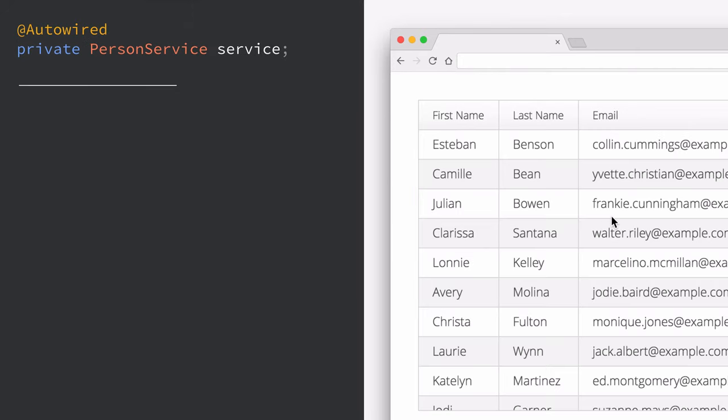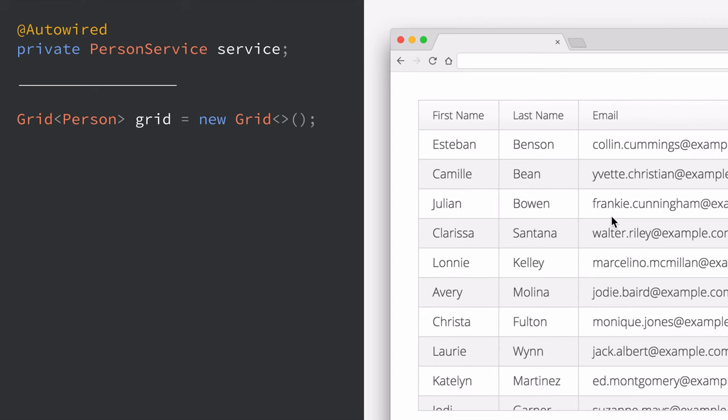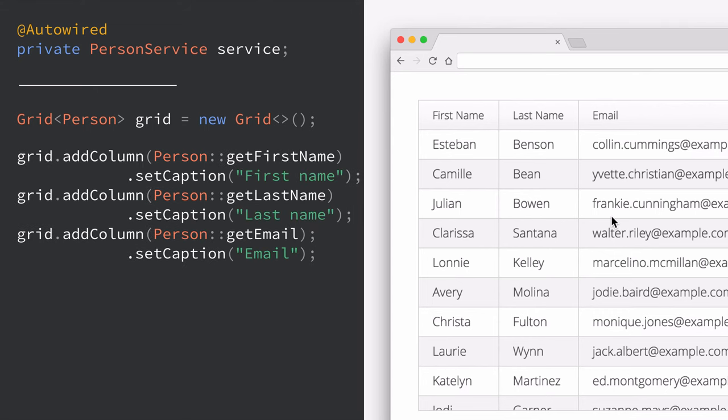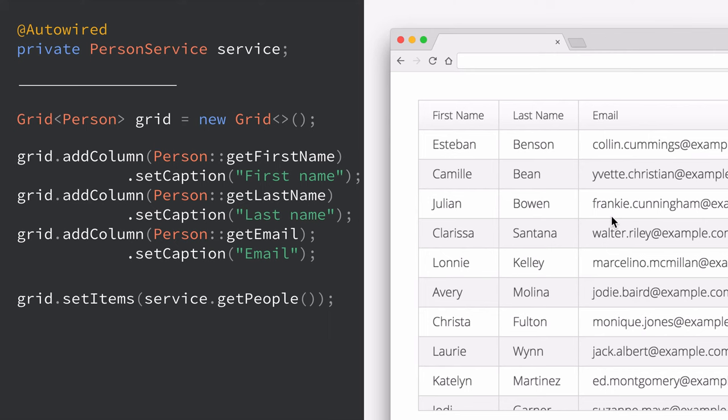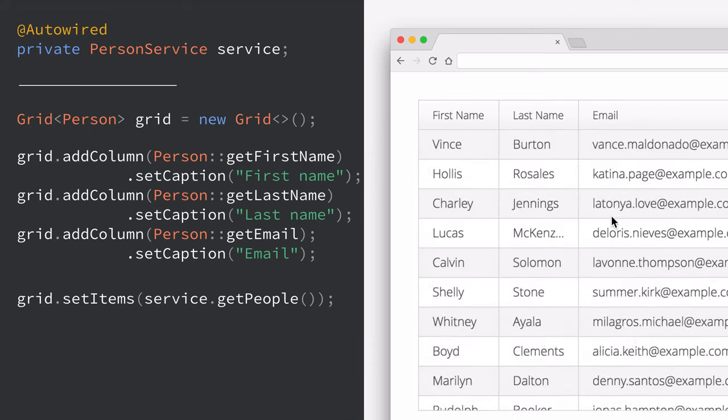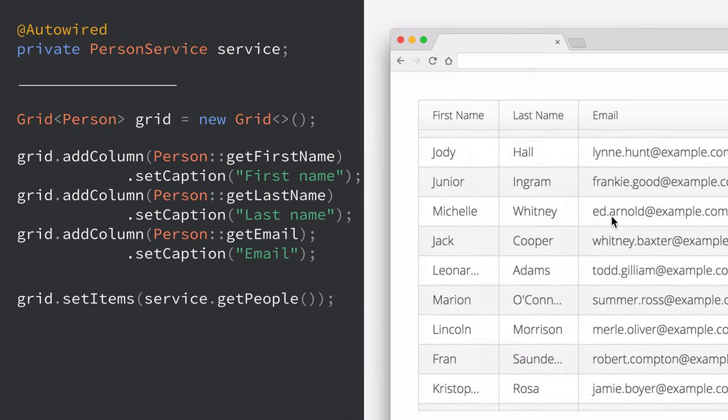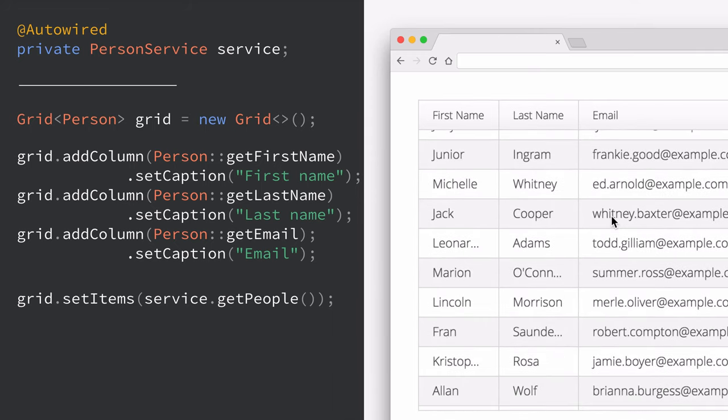A lot of times also in applications we need to deal with lists of a lot of data. In Vaadin this is something that we can do very easily. In this case we're going to build a data grid. The grid gets instantiated by just creating a new instance of the grid object. We're then going to define some columns on it by passing in a function reference to first name, last name and email and setting captions to those columns to whatever we want it to be. Finally we call our service which we have auto wired in here and get people. That will just return a list of Java objects and based on that Vaadin will be able to generate the columns that we just defined and the user can scroll through and sort all of this data.